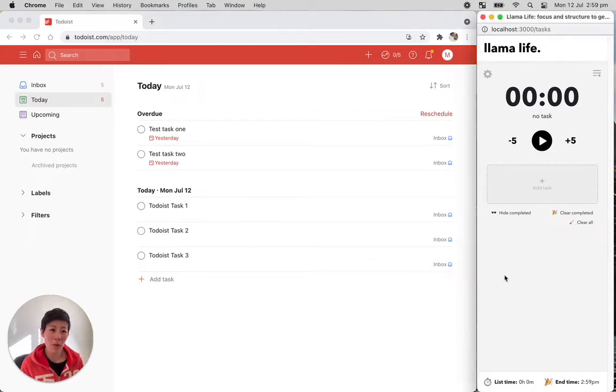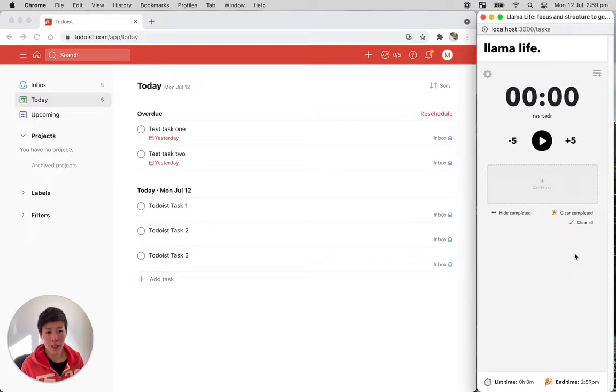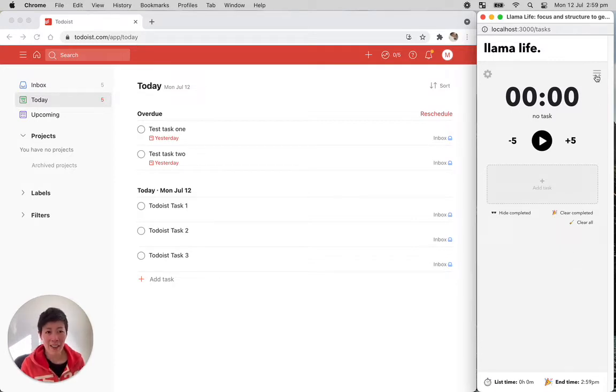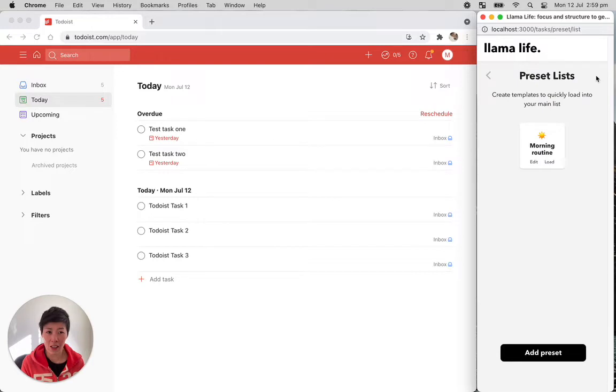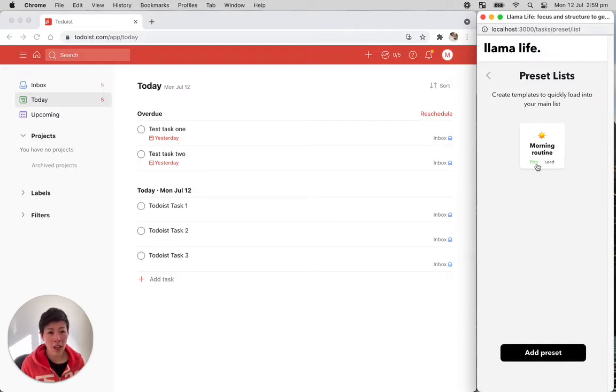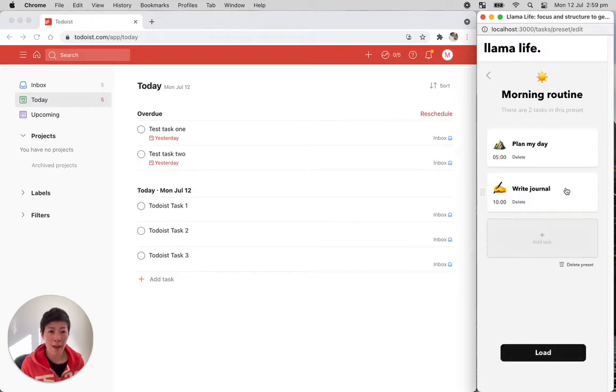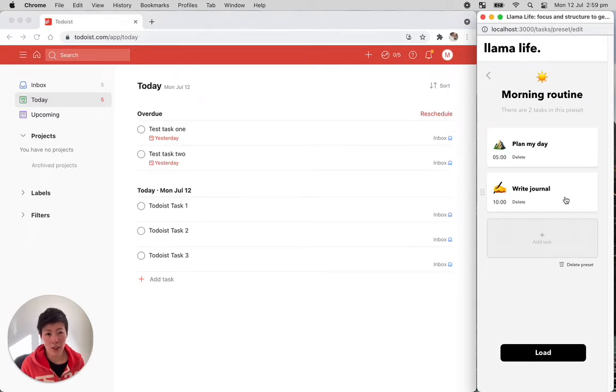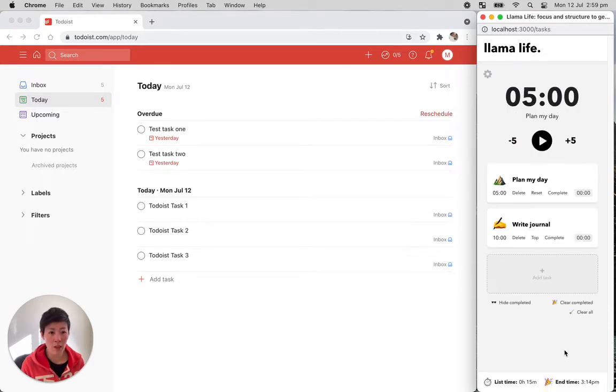On the right here, we have Llama Life. We have an empty list at the moment. In the top right, there's access to your preset list. So presets are just templates that you can create for tasks that you do often. For example, we have a morning routine preset here and inside this, we've got two tasks and I can just load these into the main list with the click of a button.